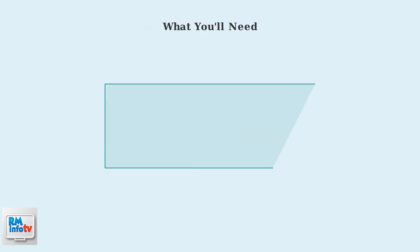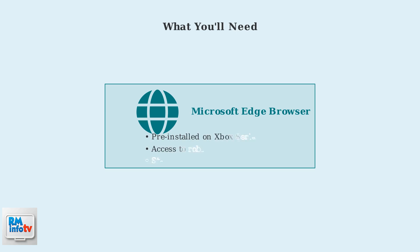To change your display name, you'll need to use the Microsoft Edge browser on your Xbox. This browser comes pre-installed on both Xbox Series X and S consoles, so you don't need to download anything extra.